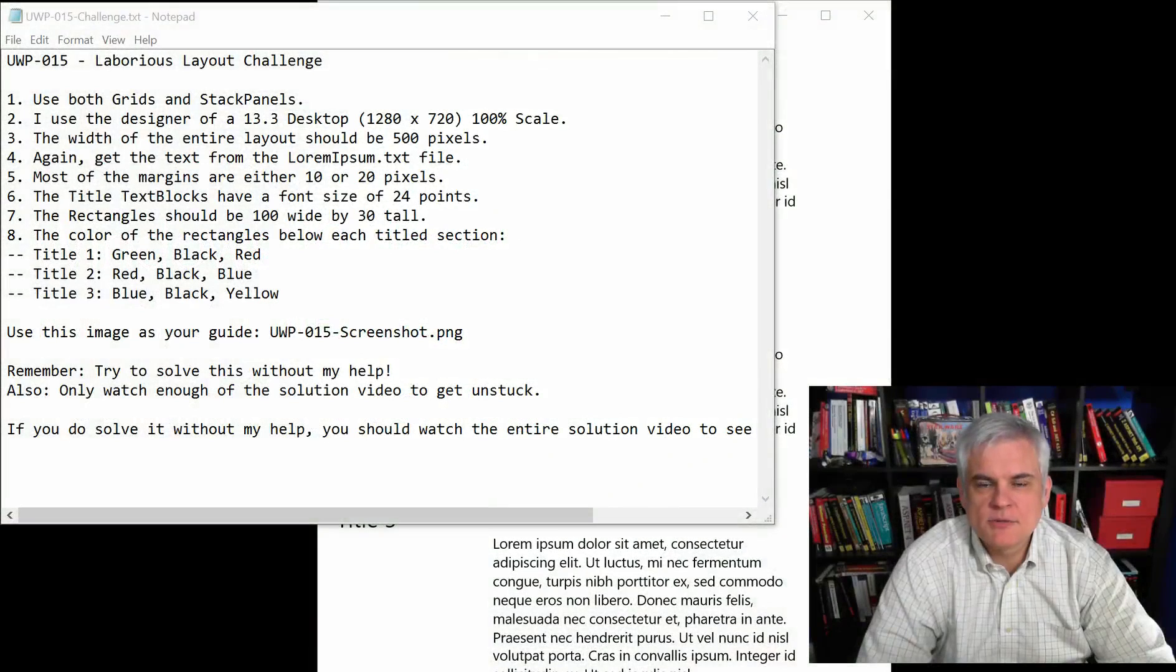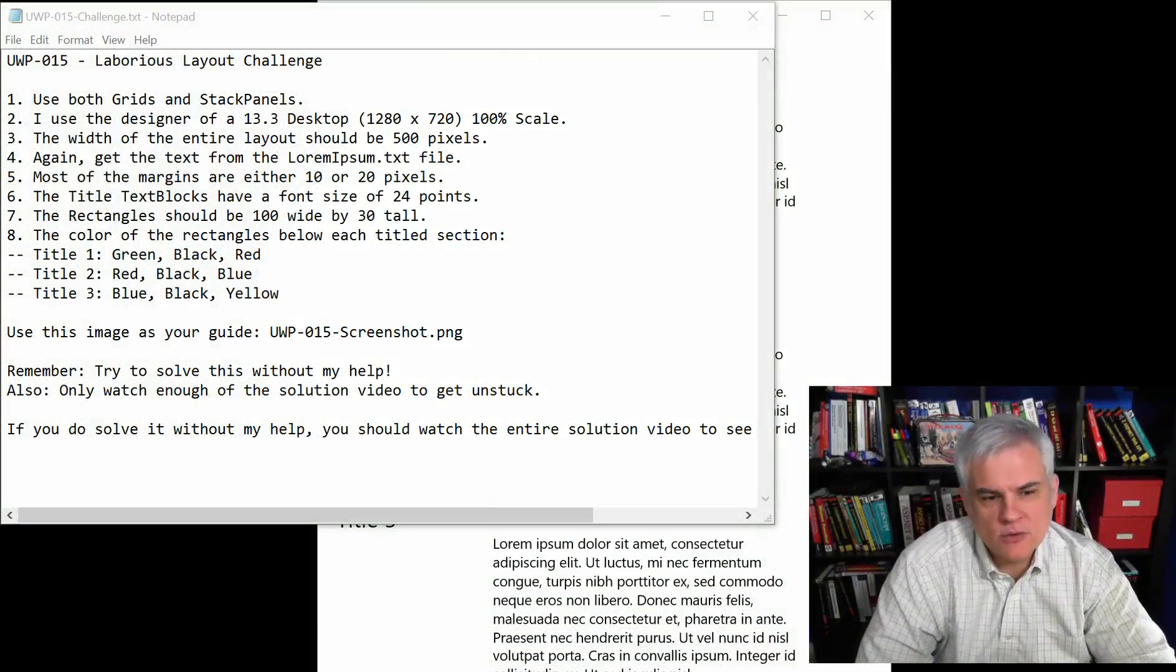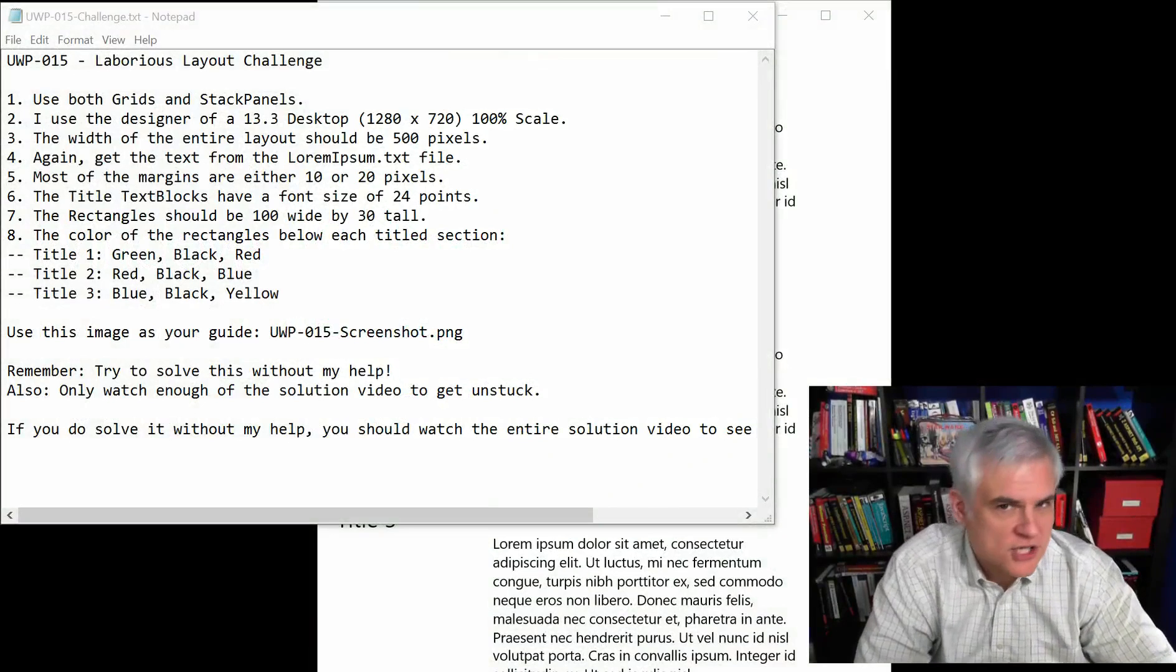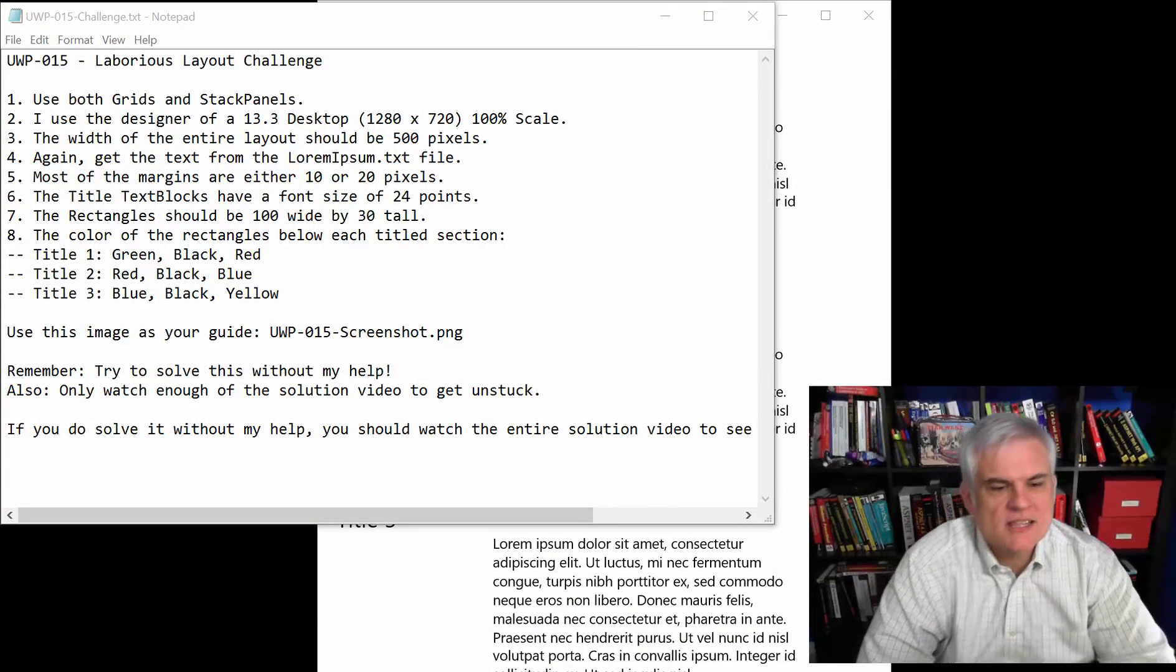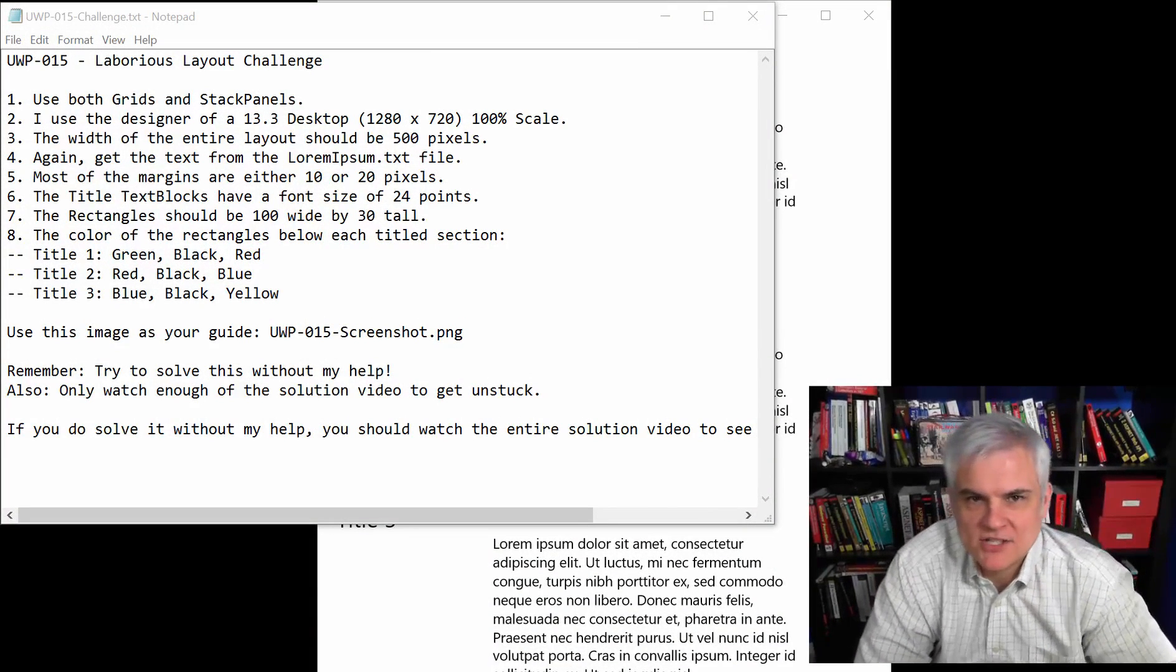Hi, I'm Bob Tabor with www.learnvisualstudio.net and I'm here with the third challenge, the laborious layout challenge.